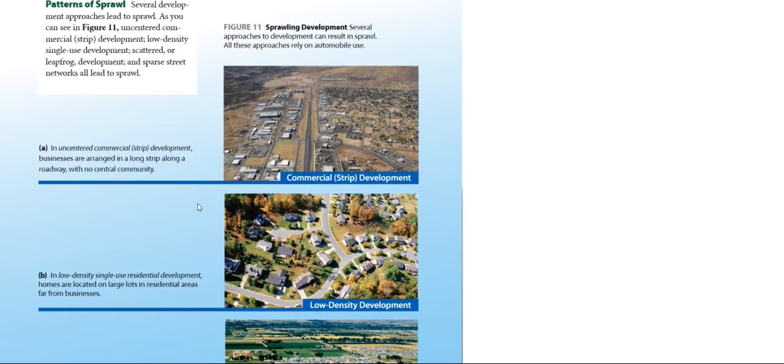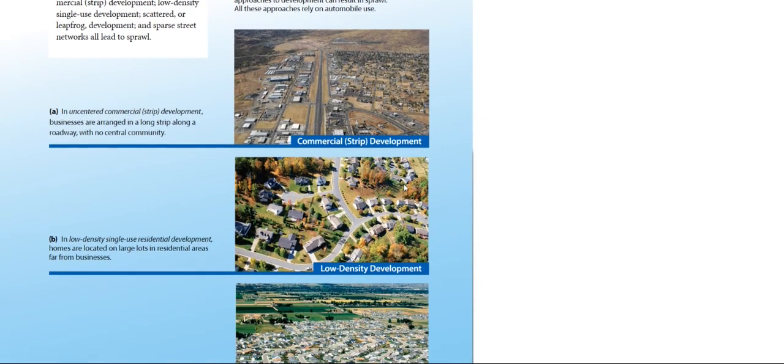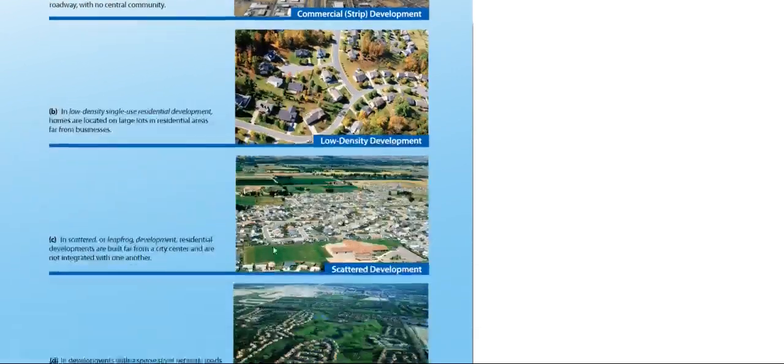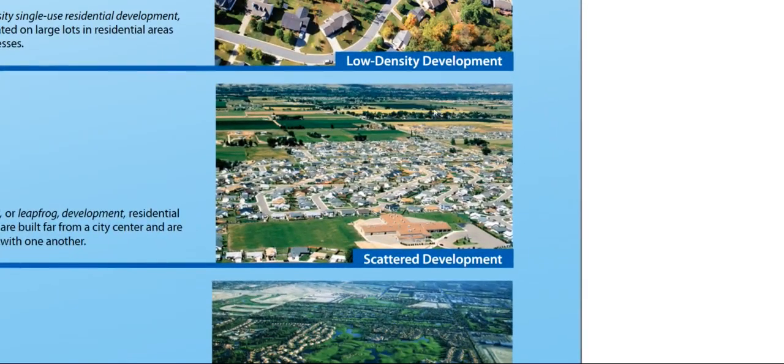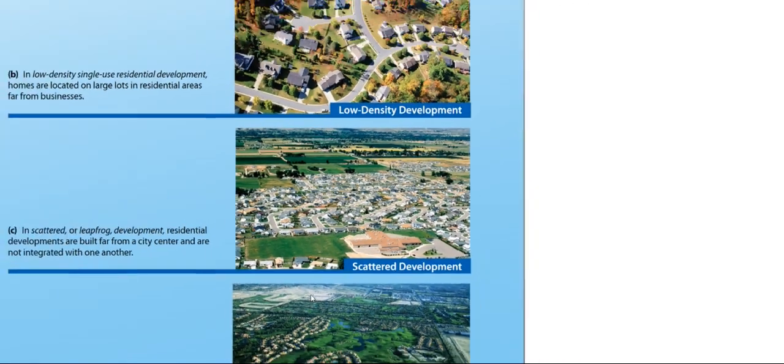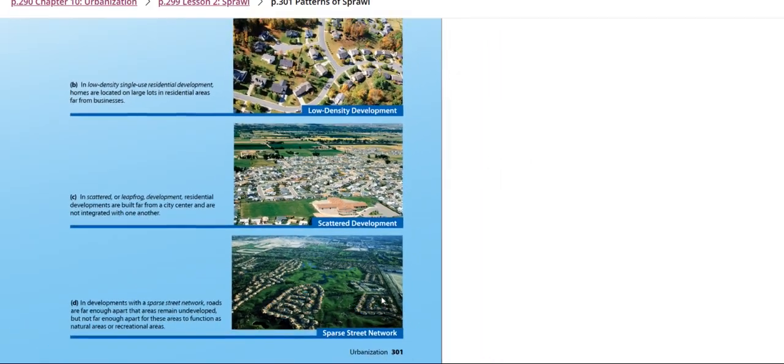So we have here commercial strip development, we have here low-density development as you can see in this picture, also we have here scattered development, and then we have here sparse street network.